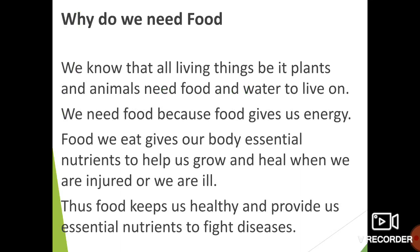So why do we need food? We know that all living things, be it plants and animals, need food and water to live on. We need food because food gives us energy. The food we eat gives our body essential nutrients to help us grow and heal when we are injured or when we are ill.